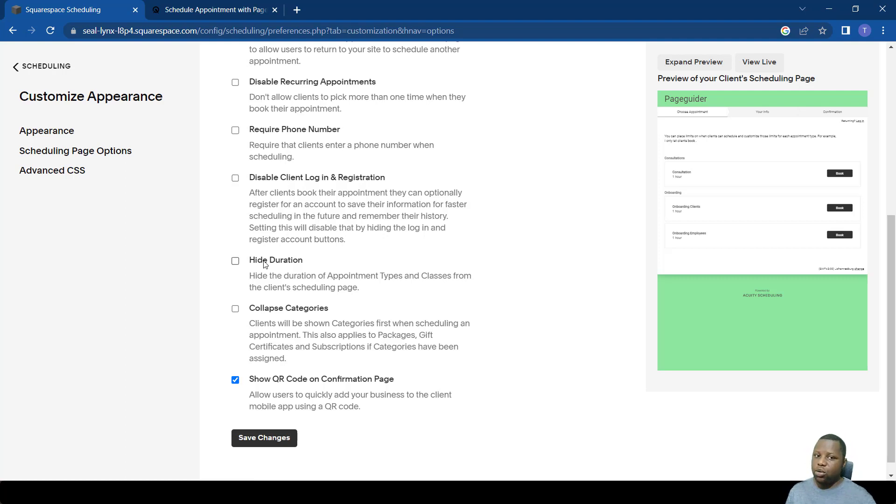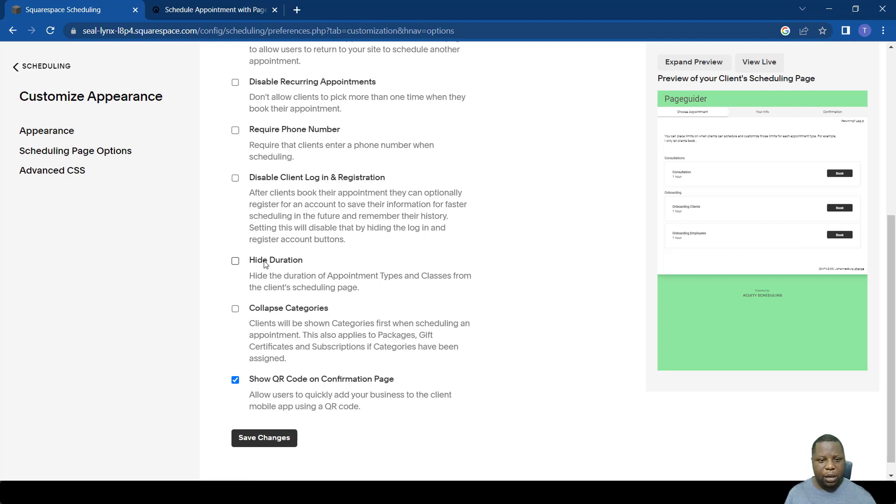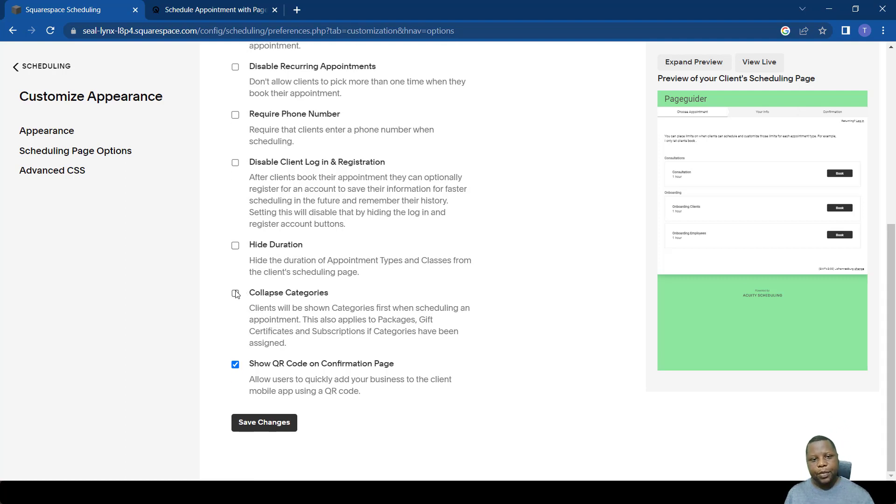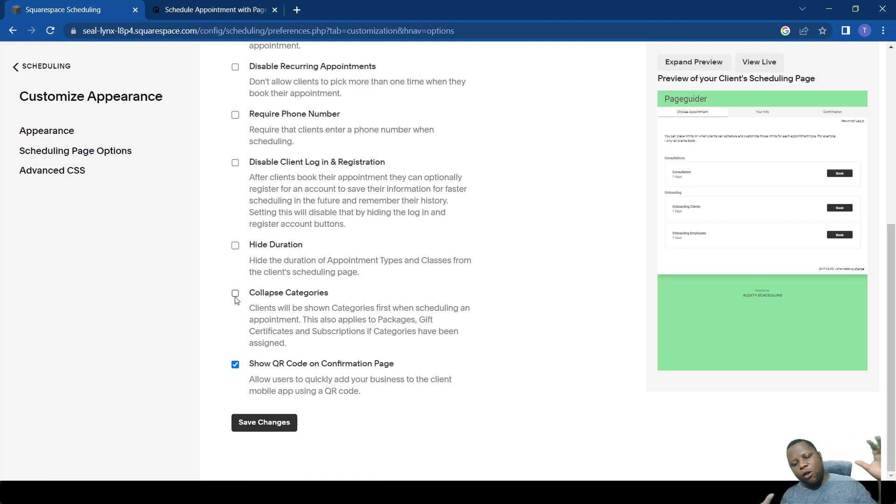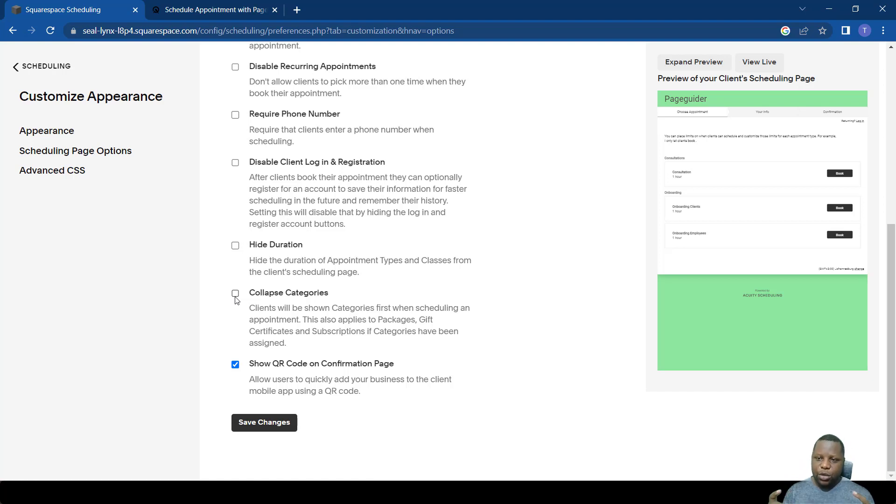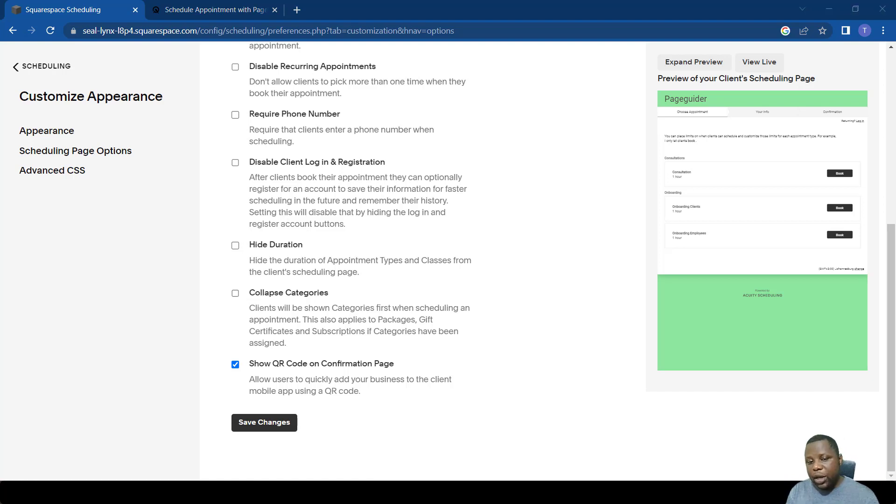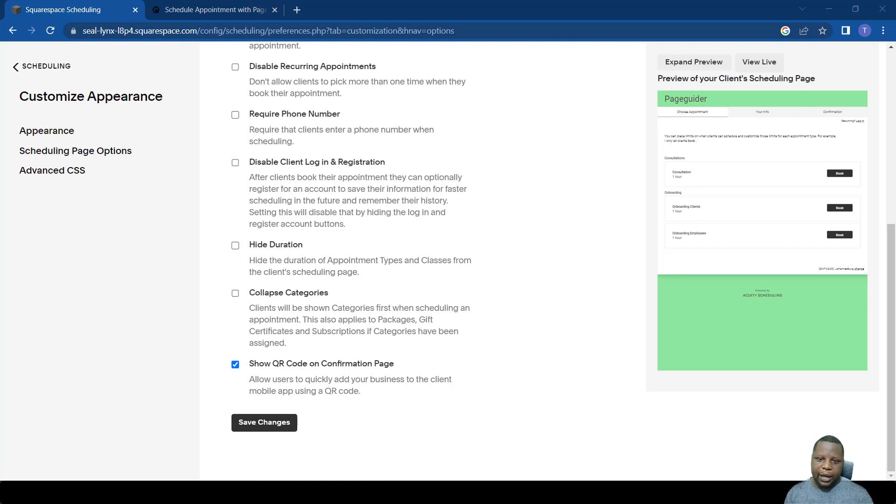Sometimes you might not want to show the duration of your classes or your events, you can make use of that button there. There's this function where if you have categories, the first time a person visits the page they can be collapsed because sometimes you might have a lot of events. To make sure it's not confusing, you would have them collapsed so that the client can go through the category and then expand them, which makes it look tidier. There's also a QR code that you can make use of.